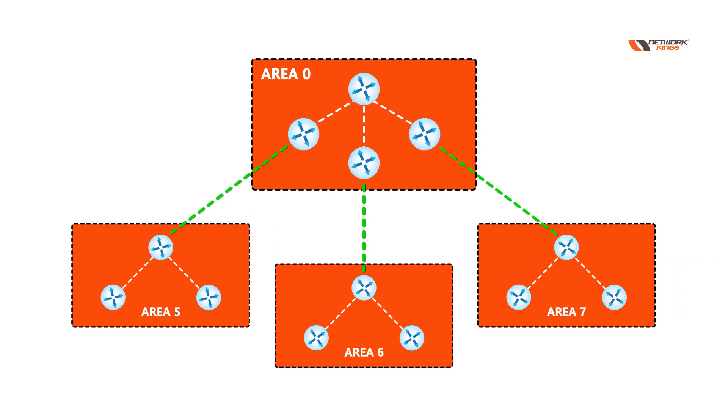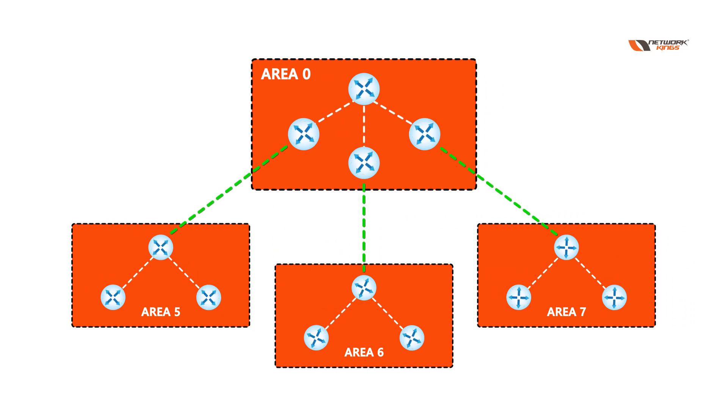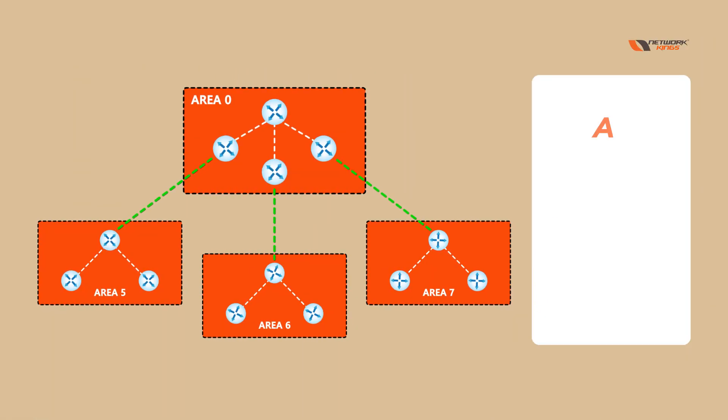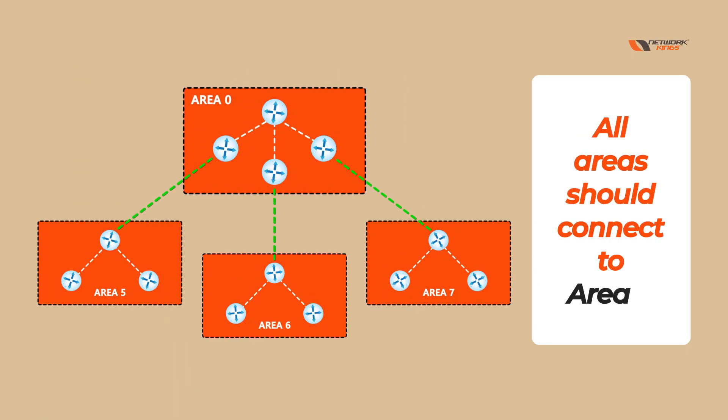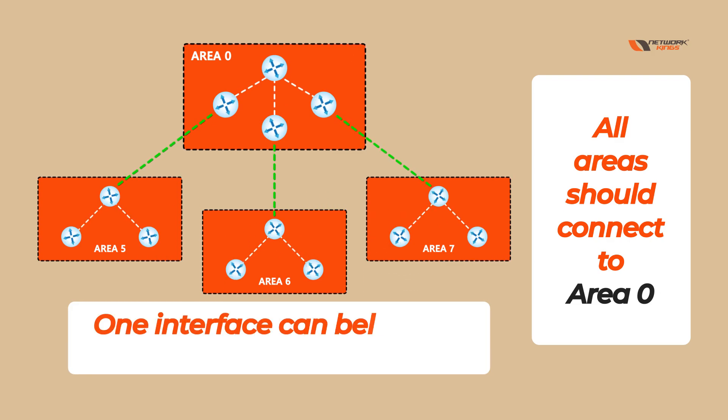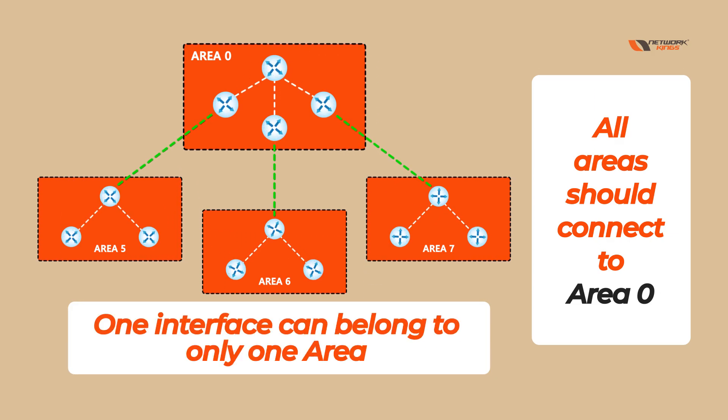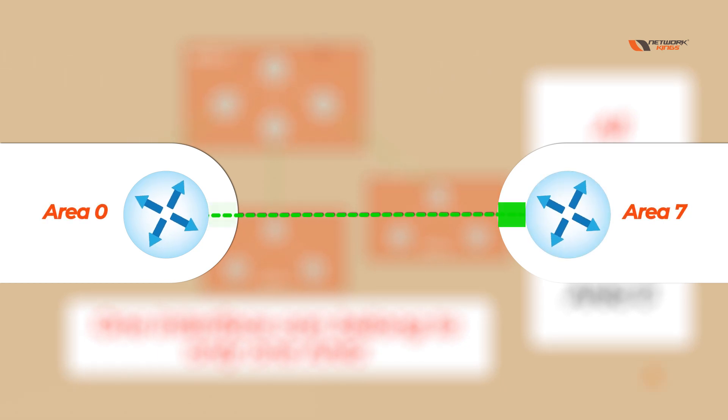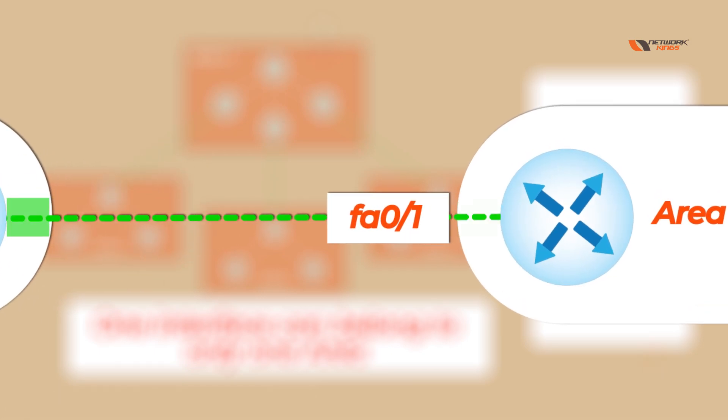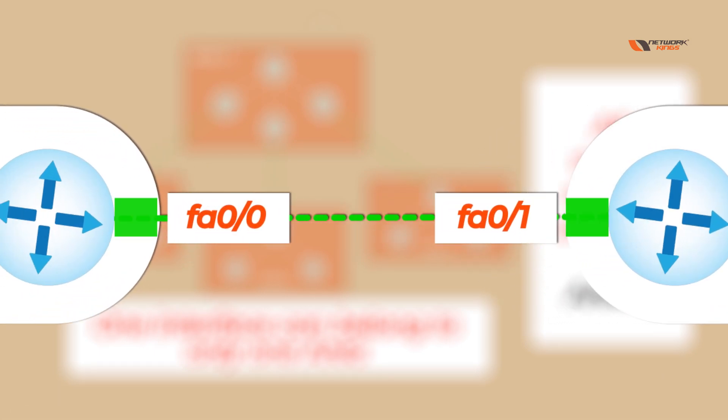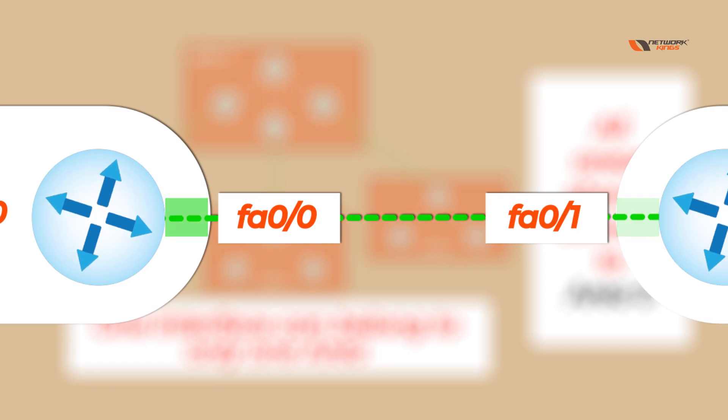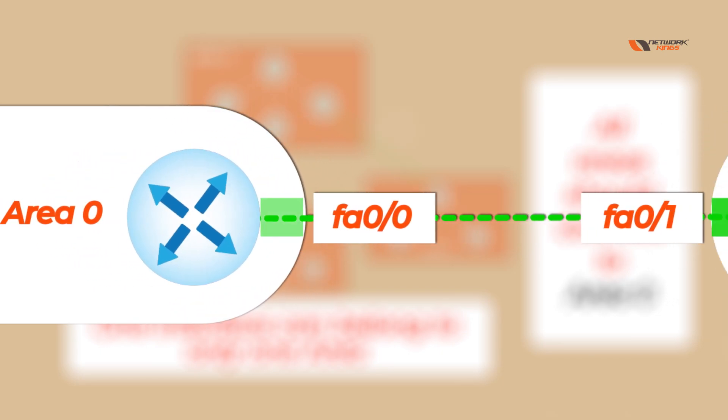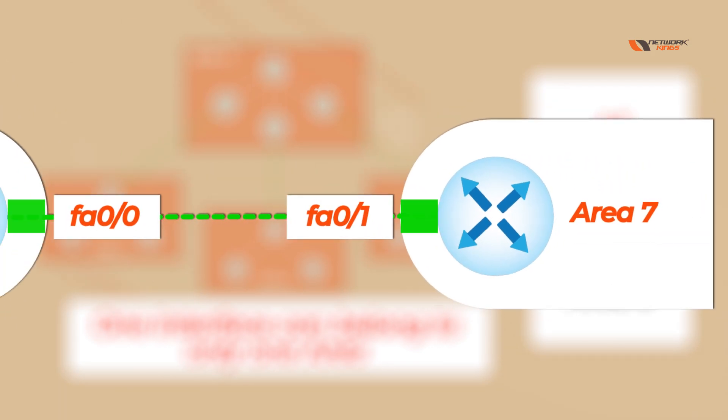Another term you may have heard is that all areas should connect to 0. One interface can belong to only one area. Suppose this router has one interface, one cable or port - this interface is going towards this router, so I can add this interface in only one area. I can't add one interface in different areas.